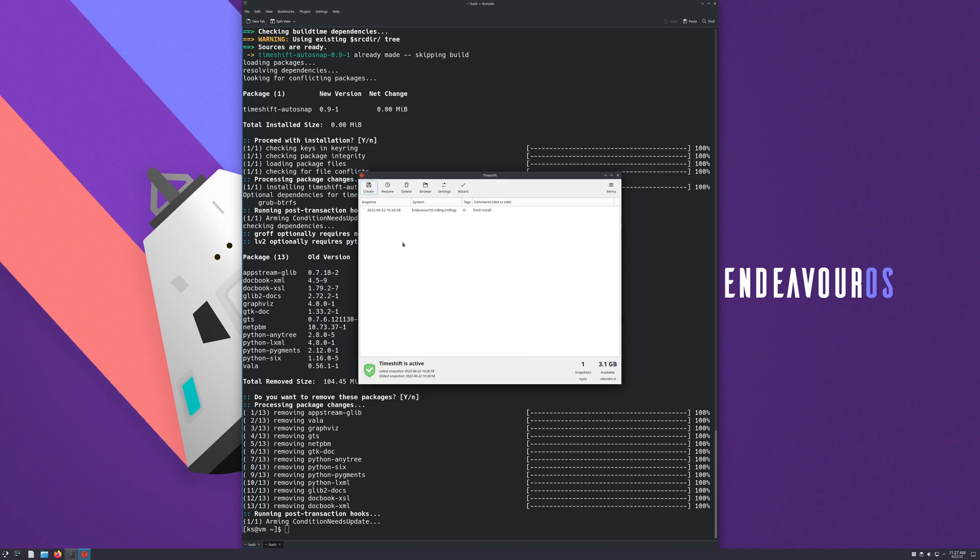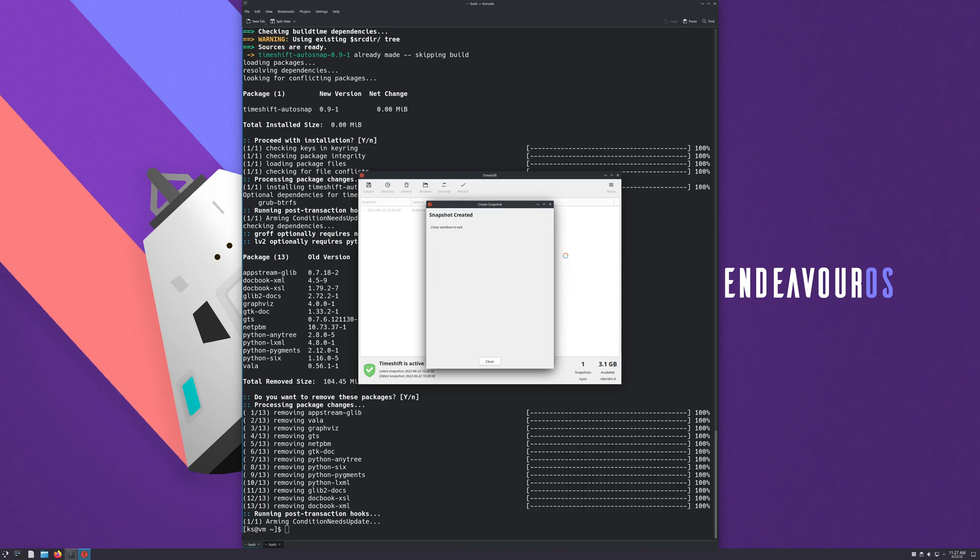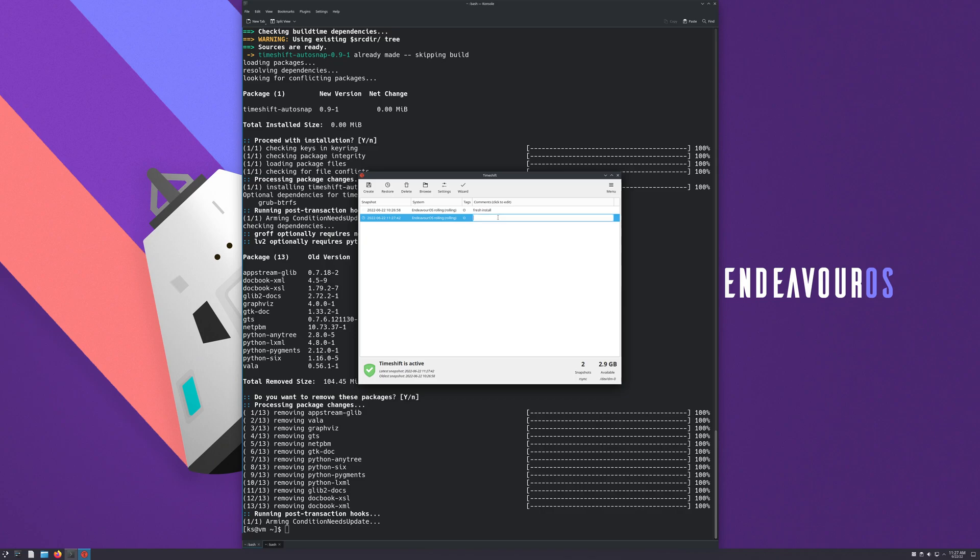So we're just gonna keep it here, exclude all files, hit next. Setup complete, hit finish. So now how you use this to take a snapshot is you just hit create. It's gonna run through it here, it's not gonna take very long since you don't have much on your computer. See, it's done, we have the snapshot here.